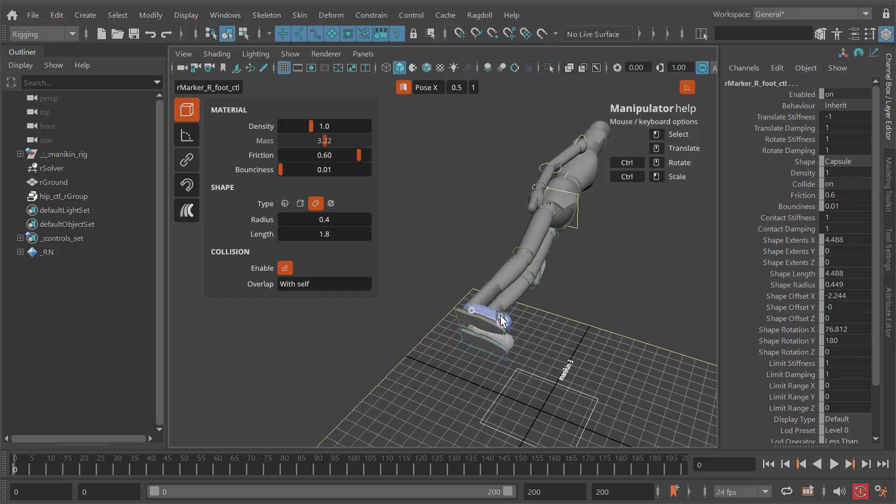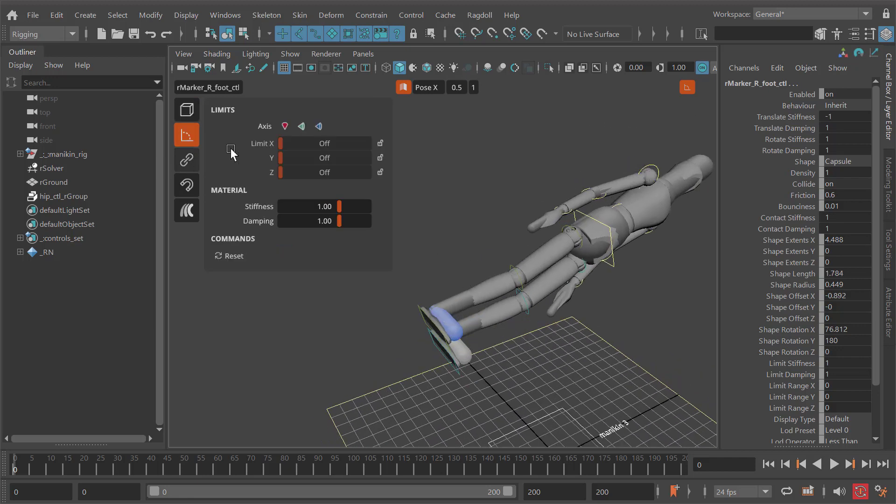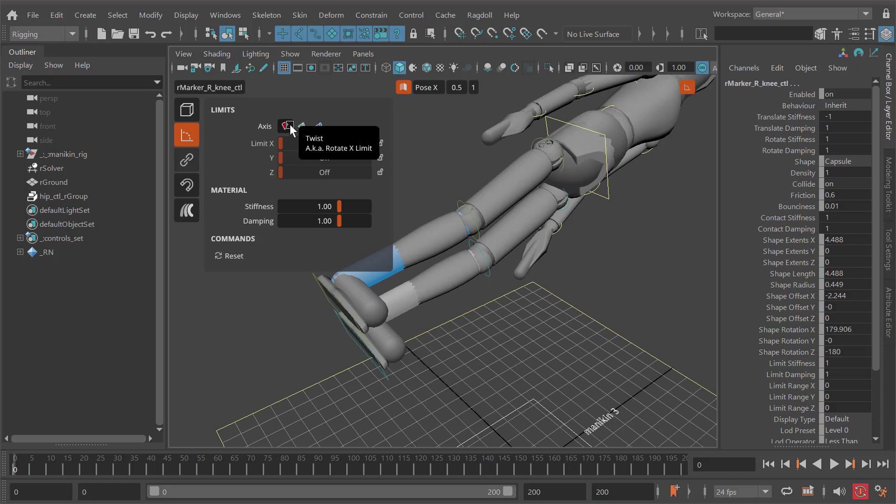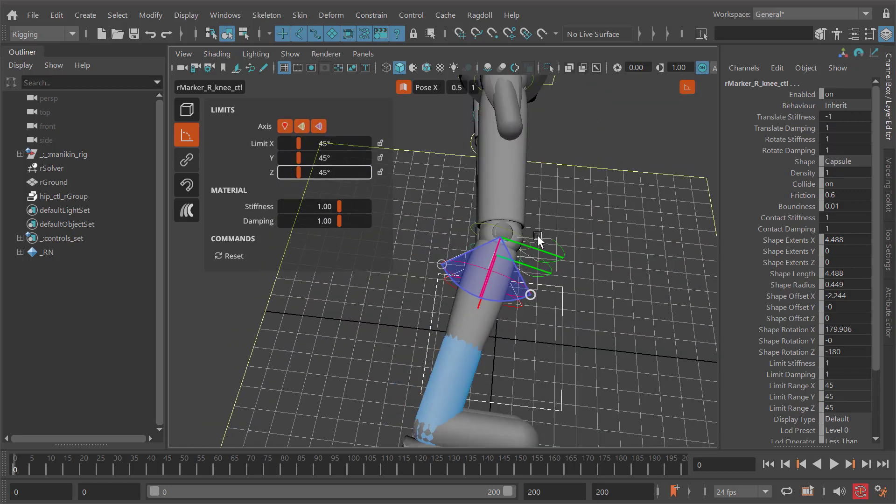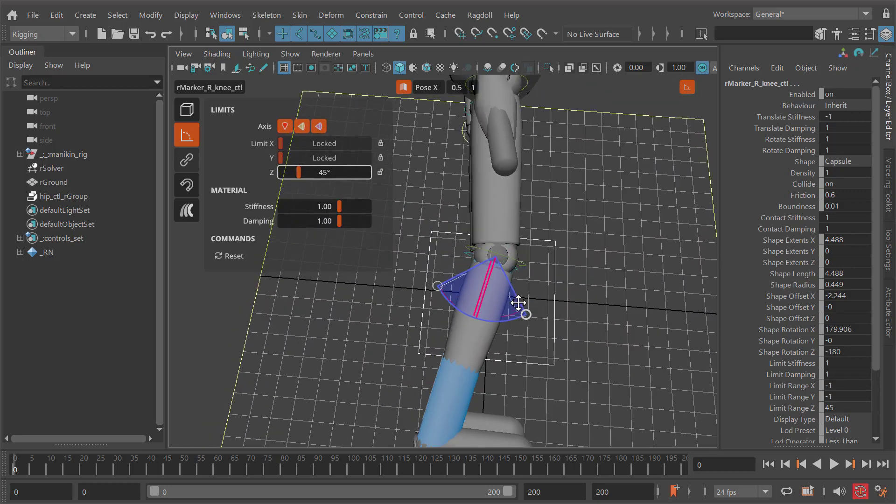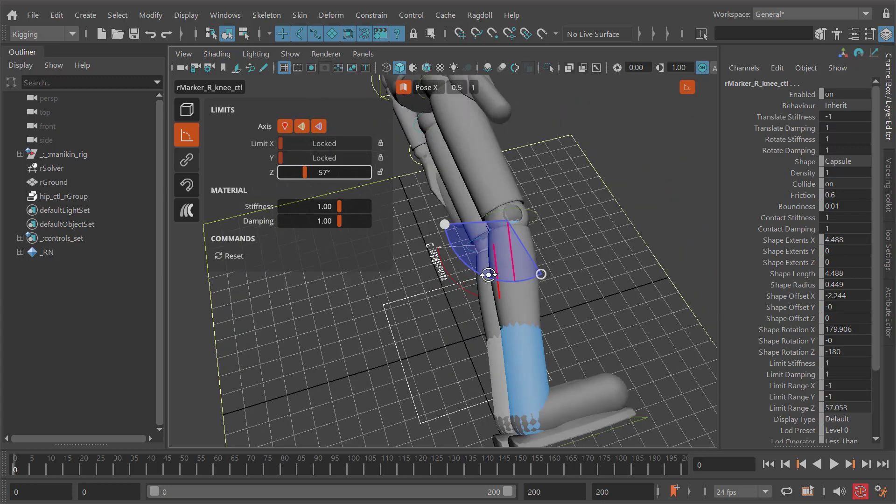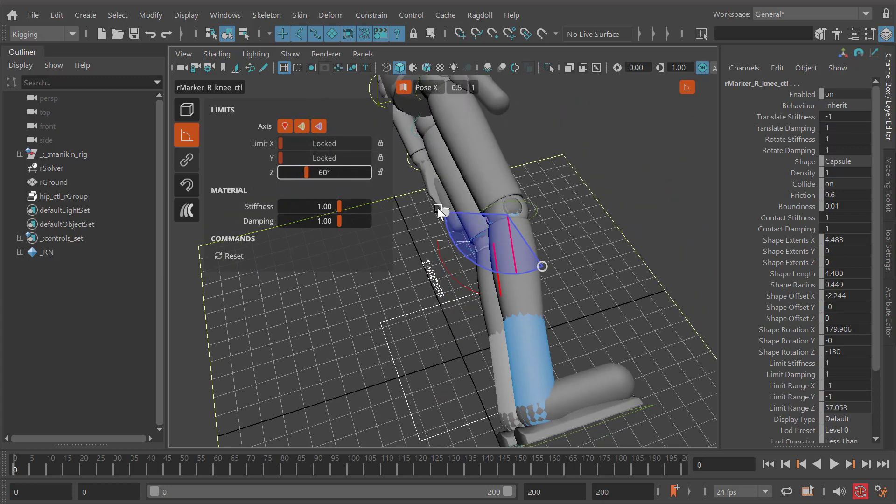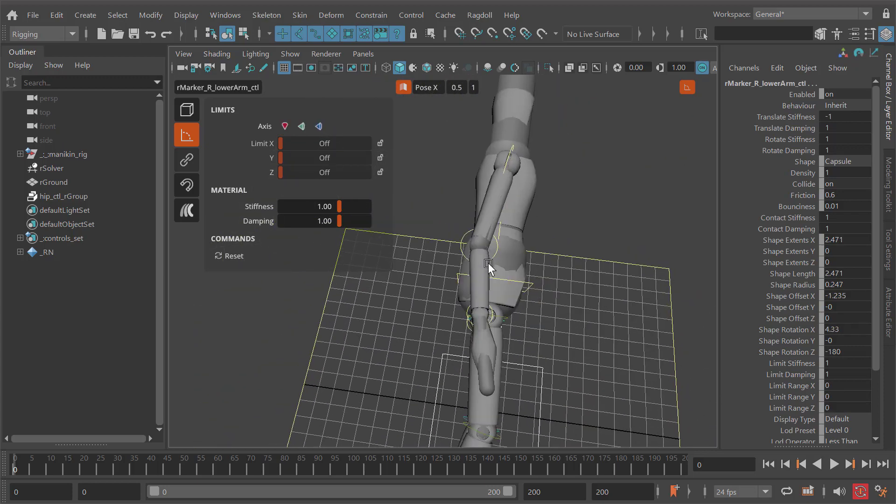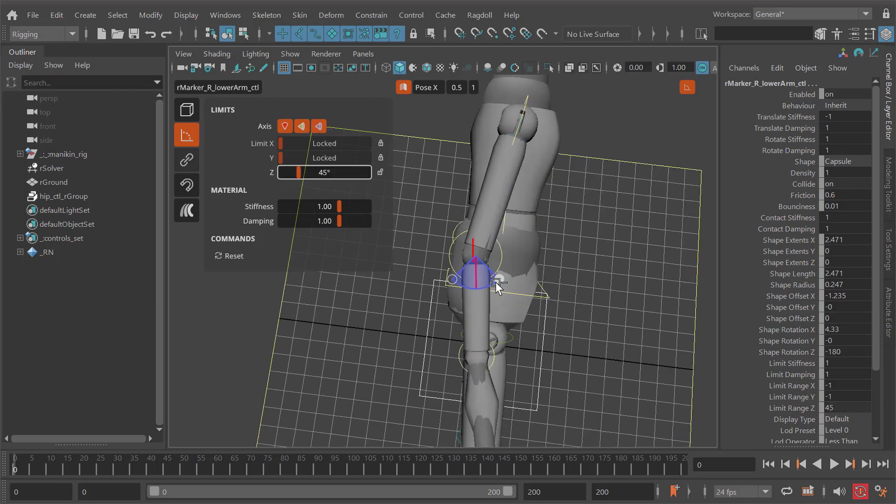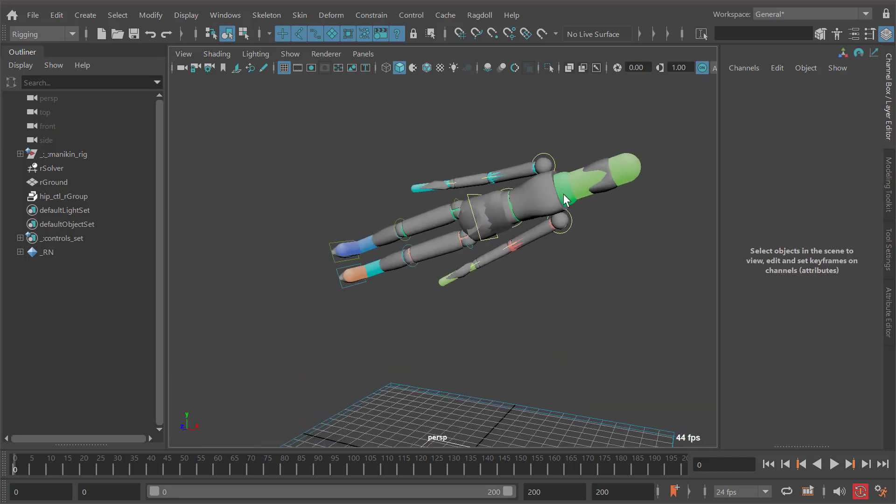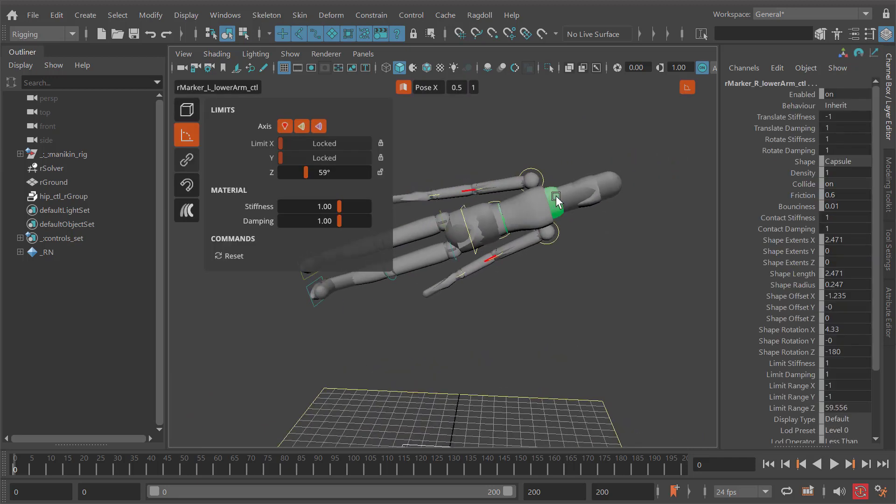Especially when you have stuff like limits that can take a while to set up. In this case we only want this axis, something like this - that looks good. And for the elbow, same deal, something like that.